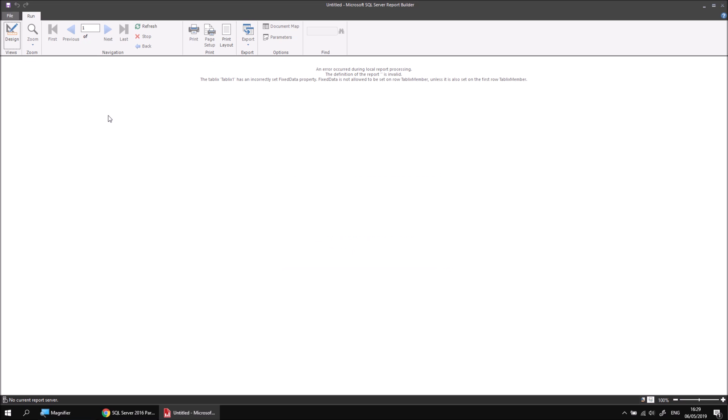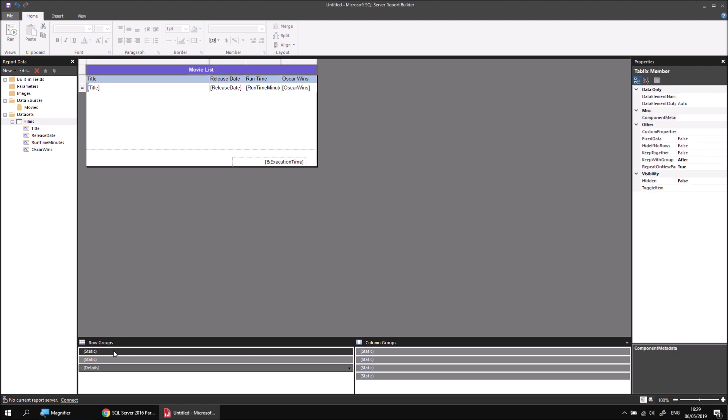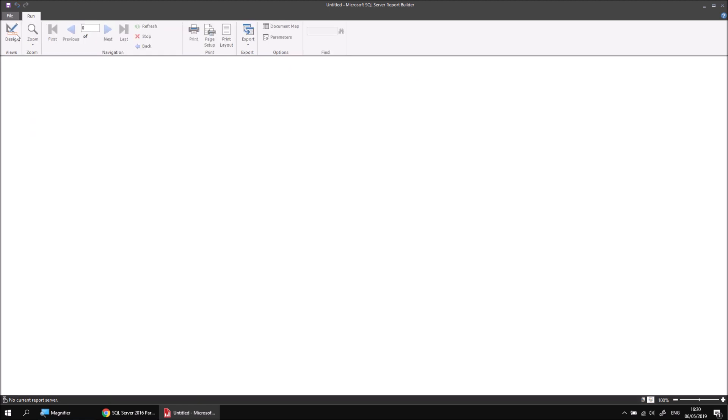You'll probably see already, if I select the top static item here corresponding to my merged header cell, that the repeat on new page property has already been set to true. So it's trying to show the table header at the top of each page in the same way the column headers are. But the fixed data property also needs to be set to true as well. So I'm going to change that to true. And then I can run the report.